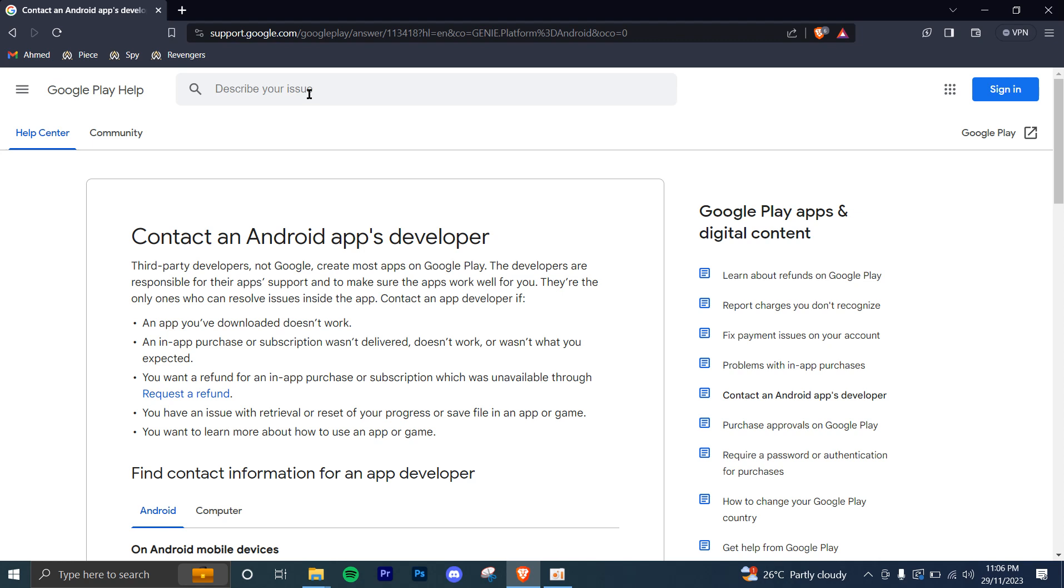In this tutorial, I'll be guiding you guys on how to contact a developer in Play Store. So let's get started.